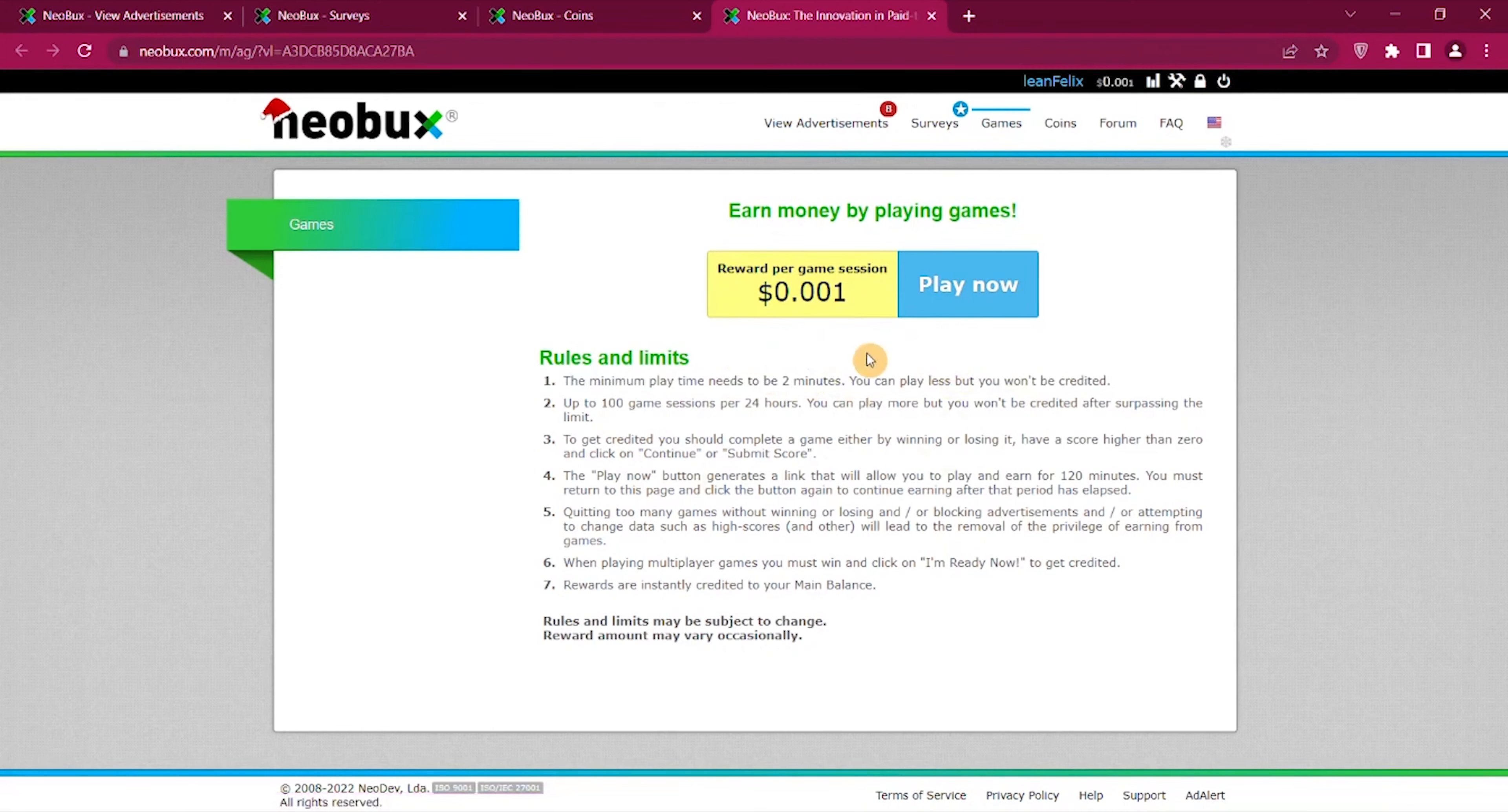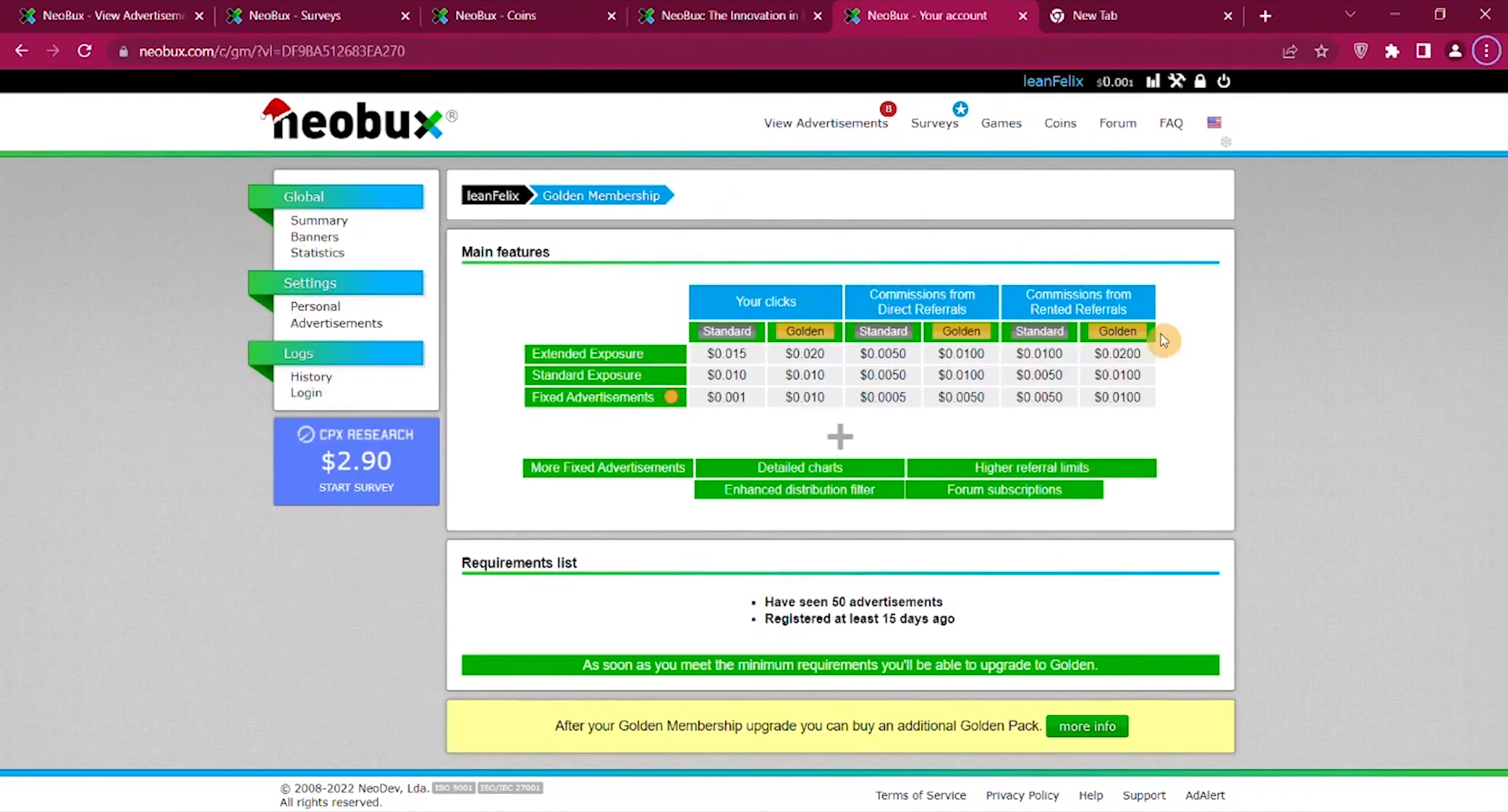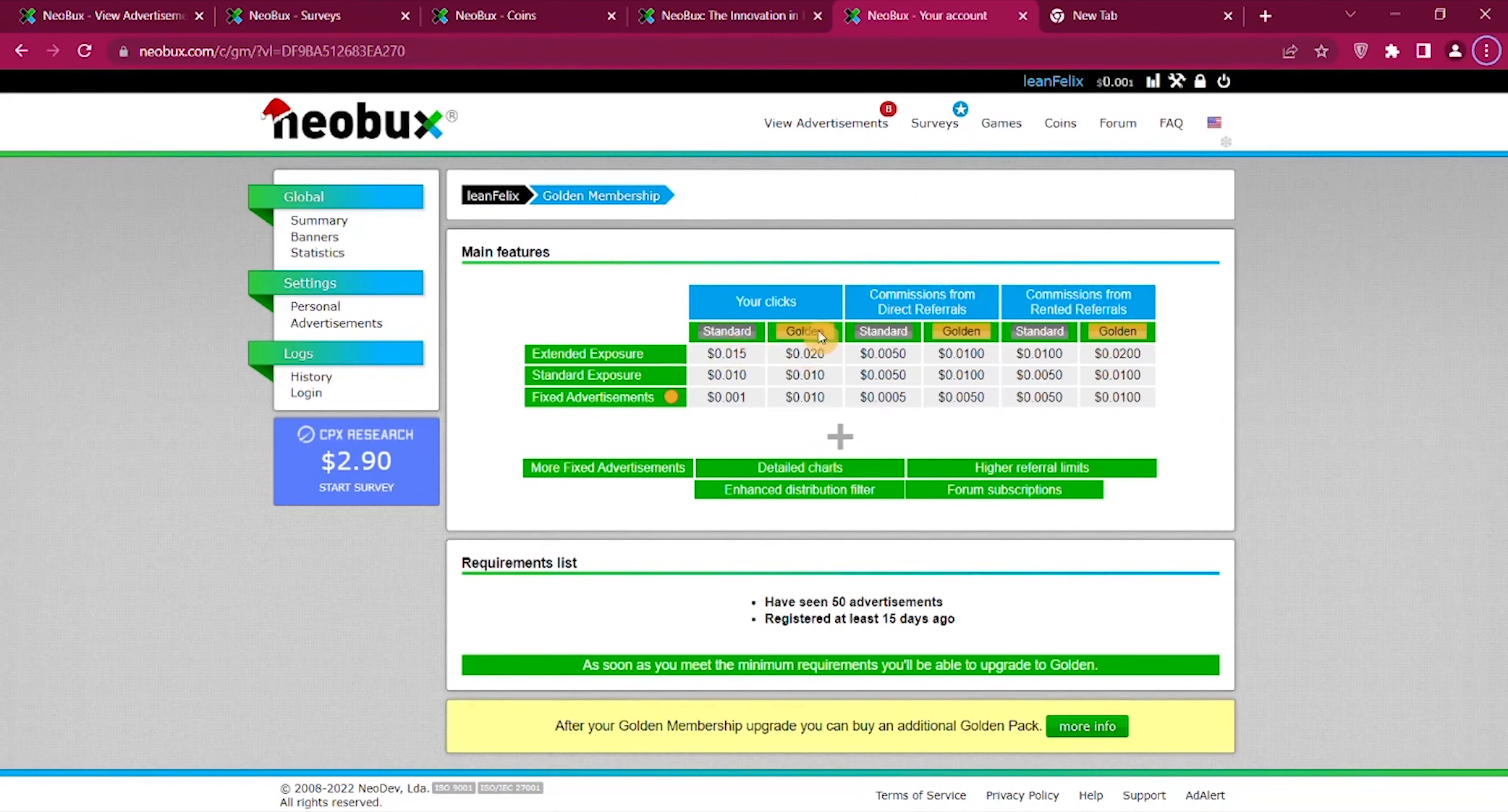You need to play for two minutes so you will get $0.001 for playing for two minutes. There are many other ways to earn if you like playing, there are many other platforms where you can play and earn more money. But in general it offers a lot of different earning methods. There are different membership levels and you can see how much you will earn for the different clicks.